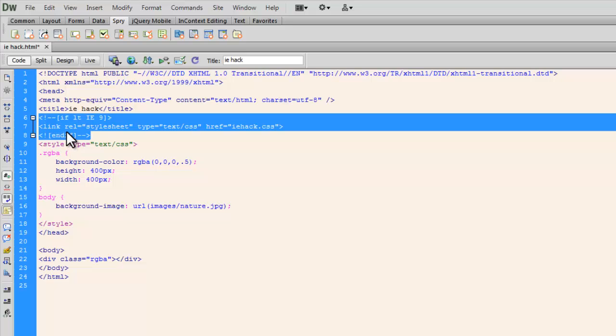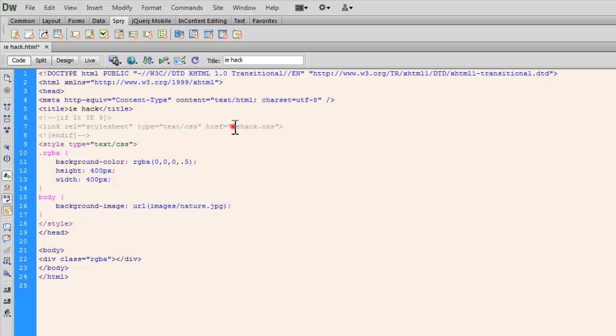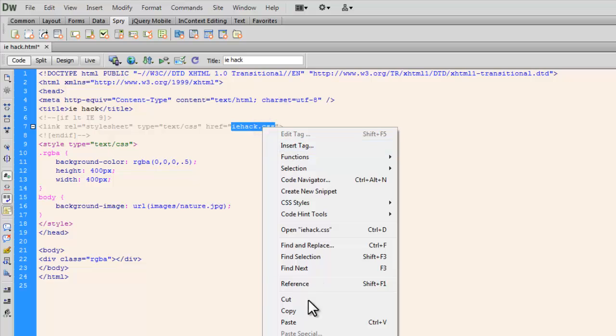It says if LTI 9 means if the IE version is less than IE 9 then I would want this document, this HTML CSS document to be linked up with another CSS file which is IEhack.css that I'm going to create in a moment. Let me copy this up.